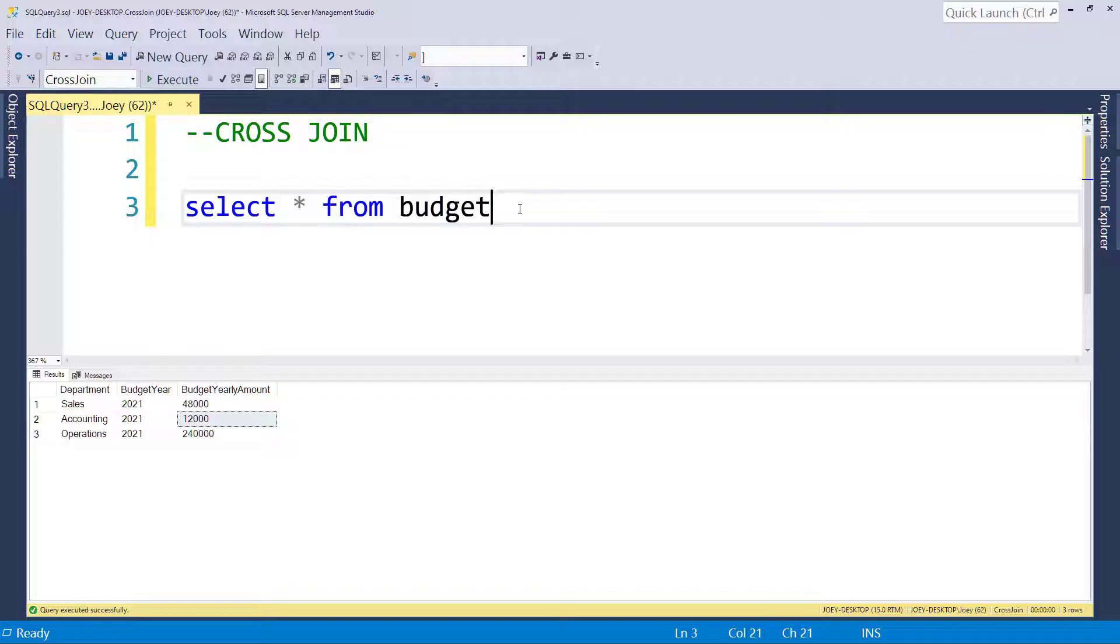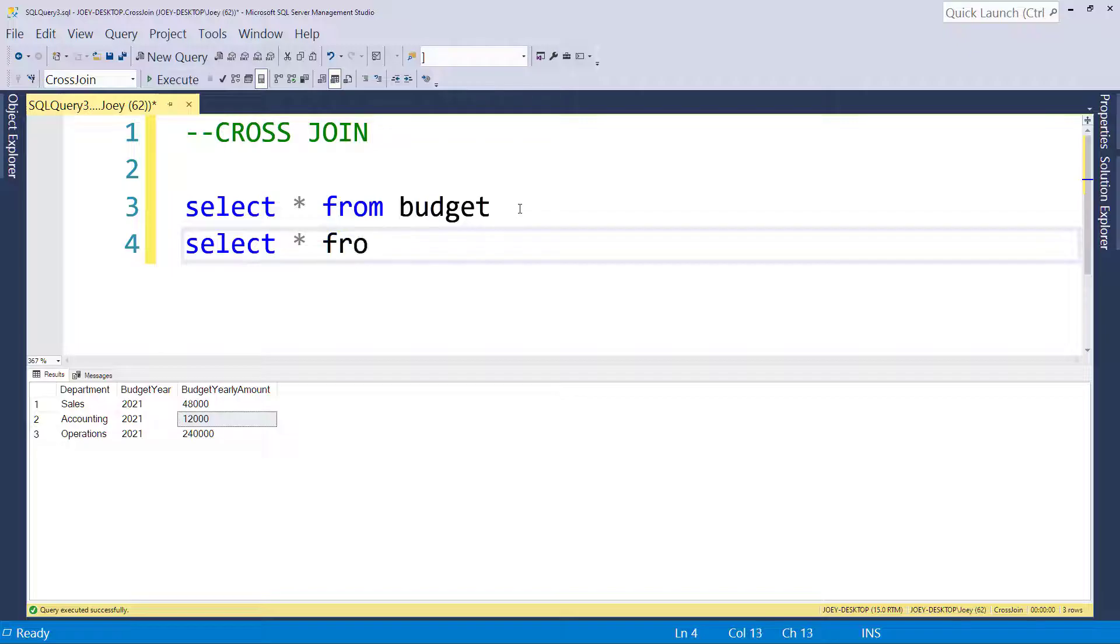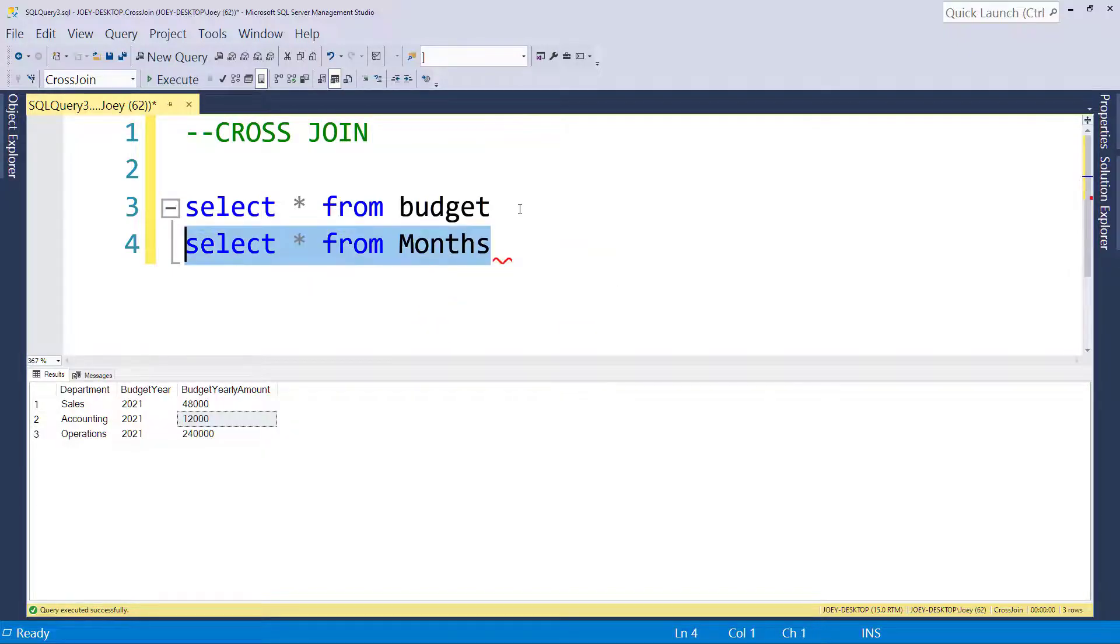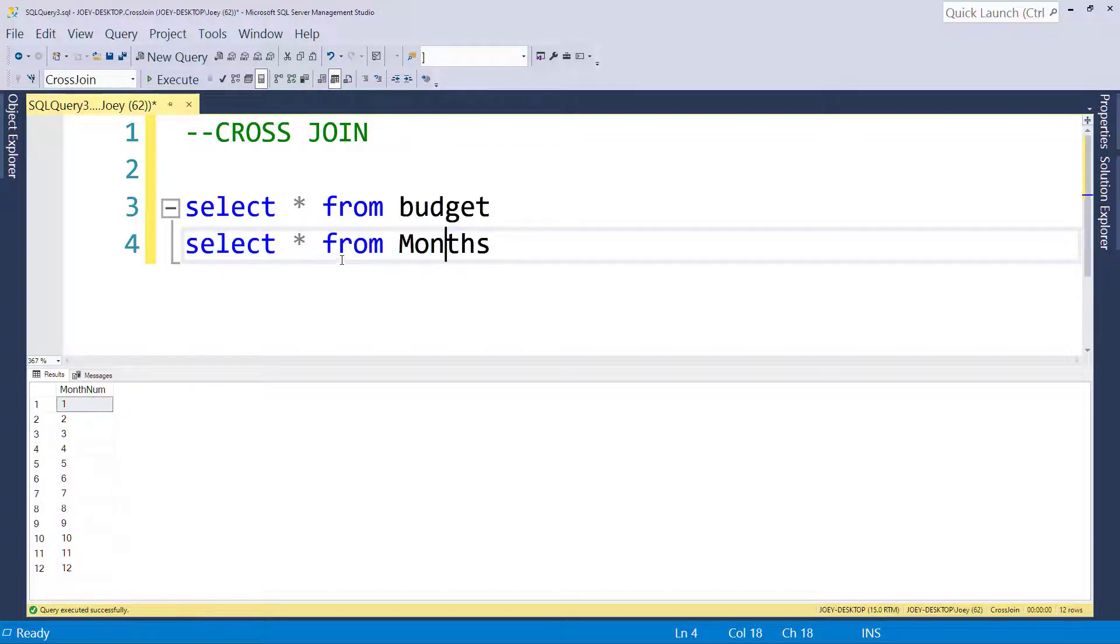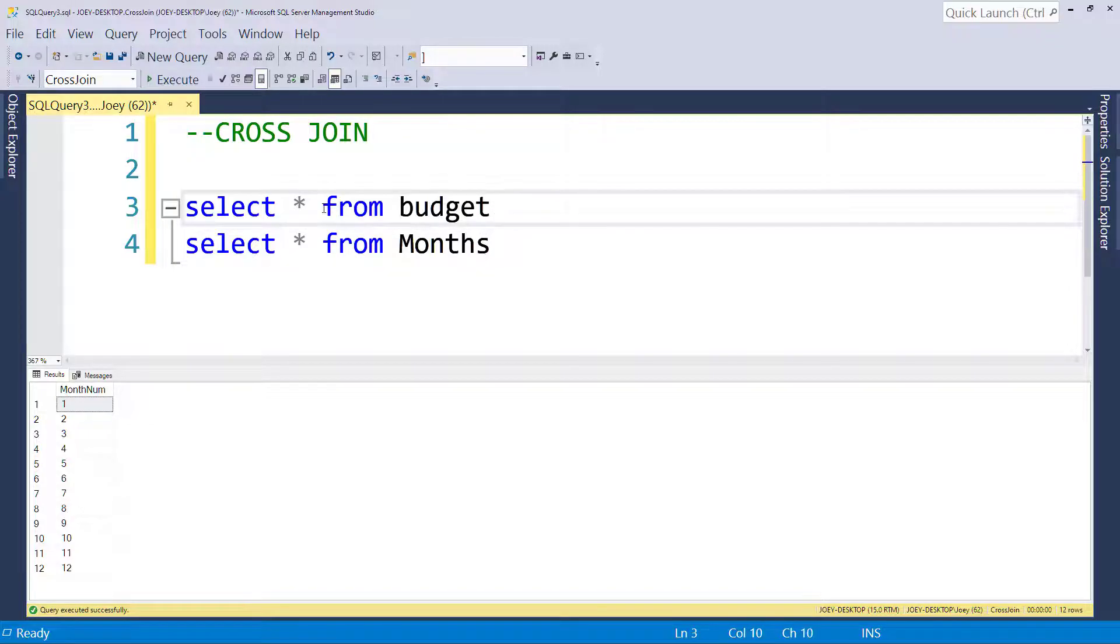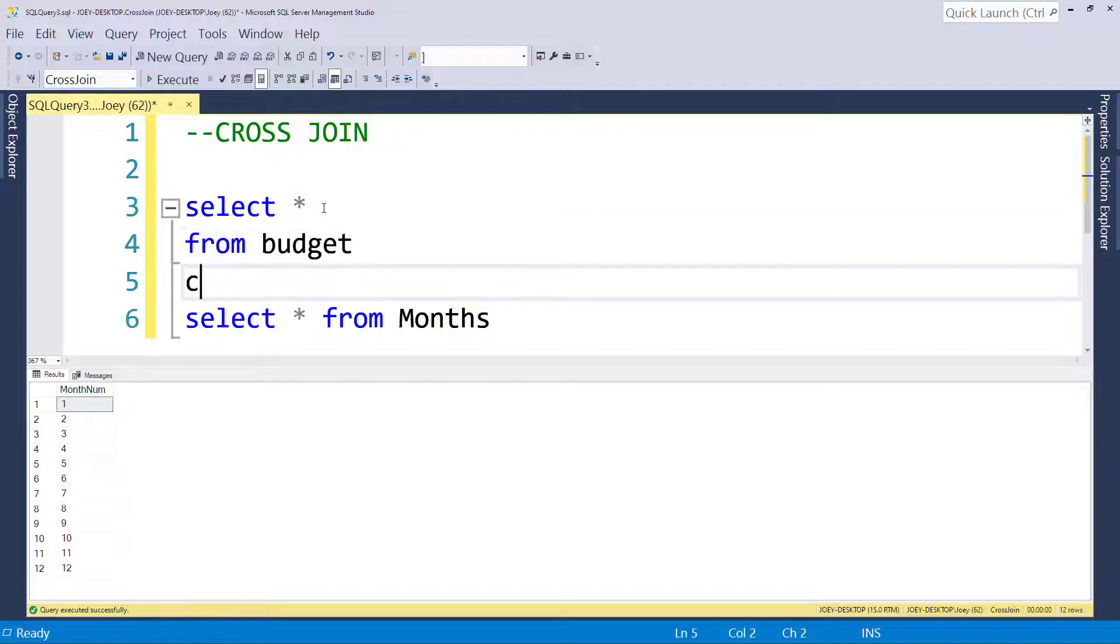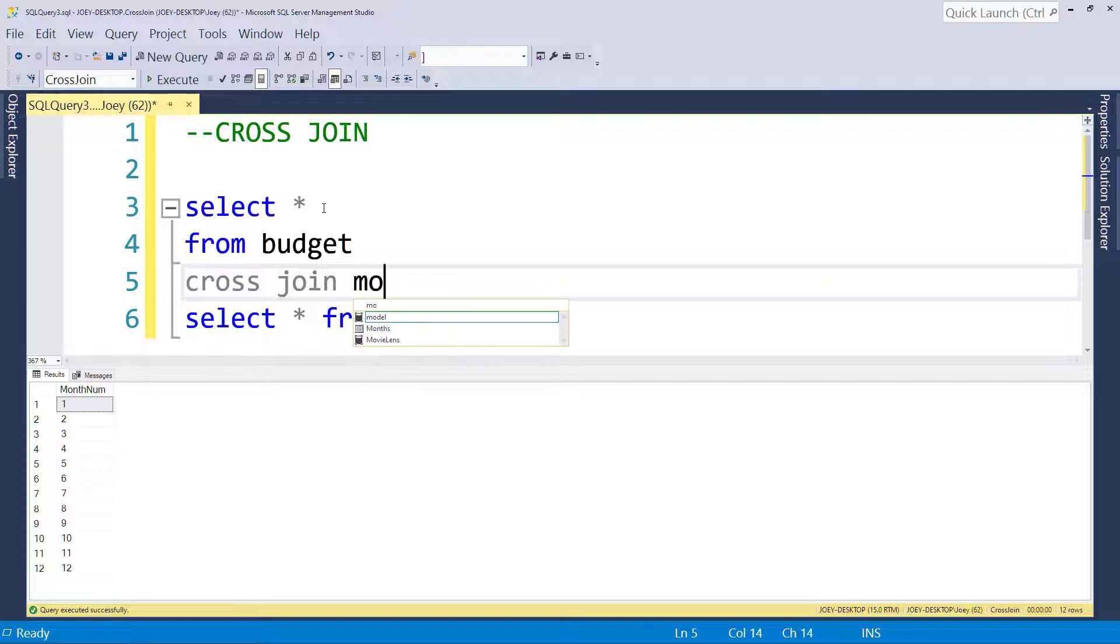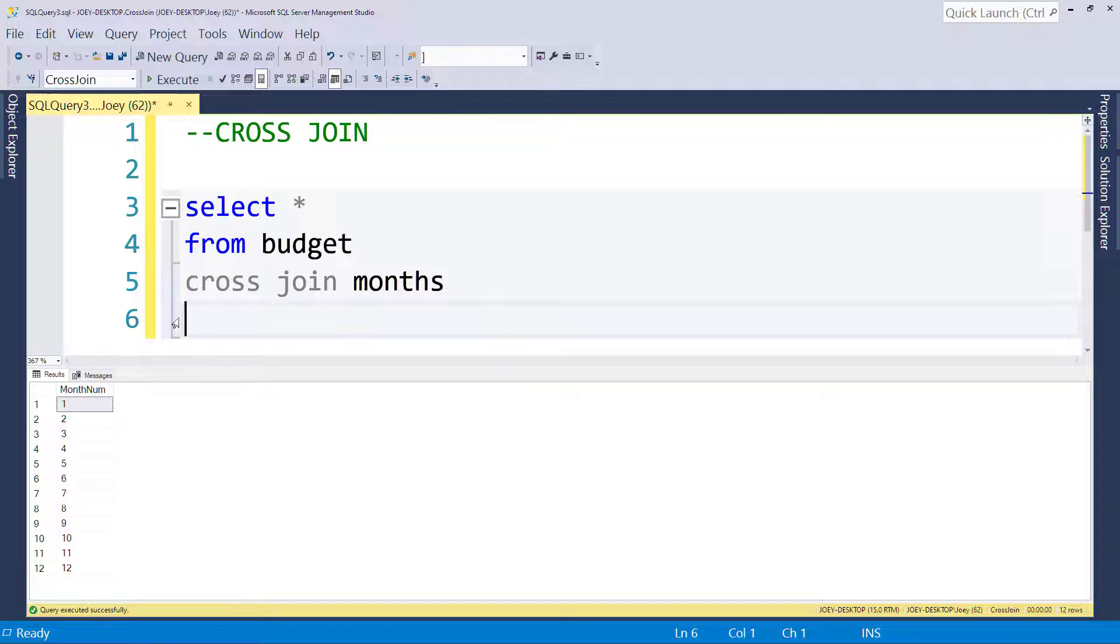Now, we can't do cross-join without the other table that we need here. So let's introduce another table we have, and it's called months. So I put another table together that has just the 12 months of the year. And now, if we want to spread our budget out over all the months, we can simply do a cross-join. So we'll take the budget, we'll do a cross-join to months. Let's see what that gives us.